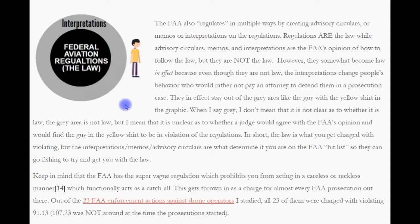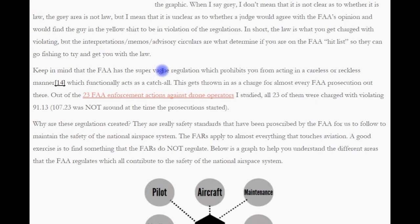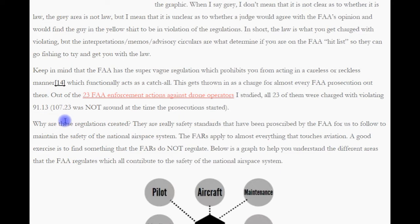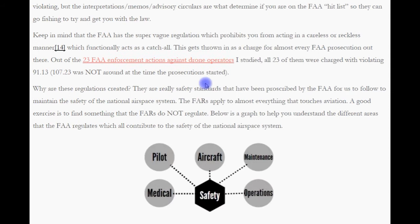Keep in mind that the FAA has that super vague regulation which prohibits you from acting in a careless and reckless manner, which functionally acts as a giant catch-all. This gets thrown in as a charge for almost every FAA prosecution. Out of the 23 FAA enforcement actions against drone operators I studied, all 23 were charged with violating 91.13. Keep in mind that 107.23, the Part 107 version of careless and reckless, was not around at that time — this is all pre-Part 107.